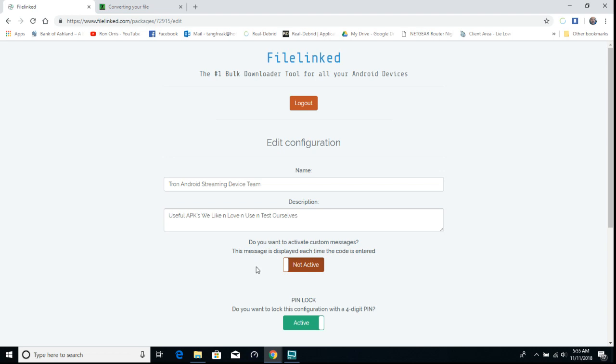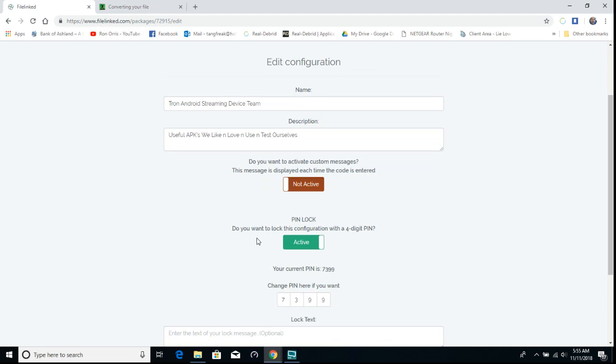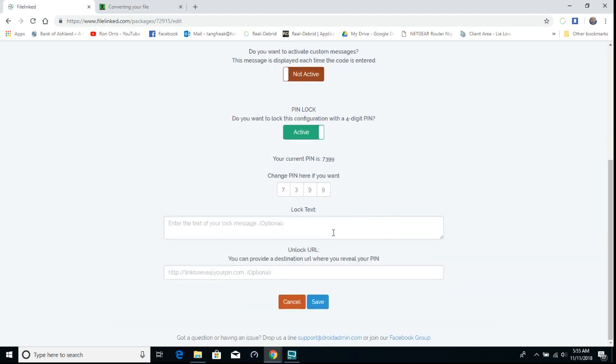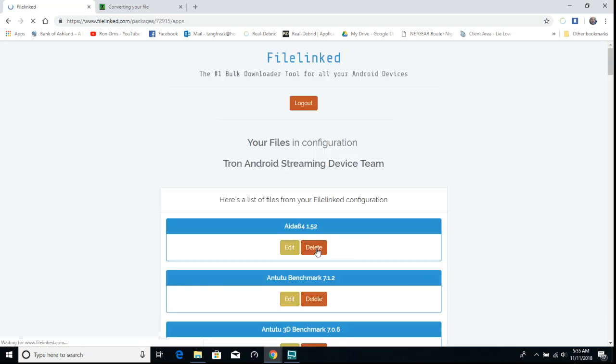You can set up your custom messages if you want, set up a PIN if you want, and then save it. You're going to add your files.